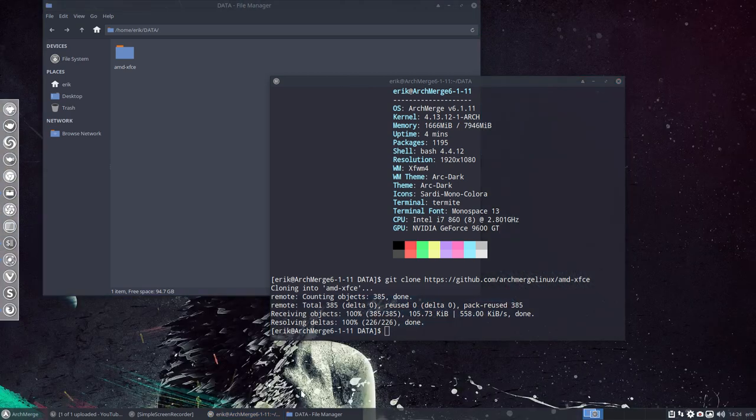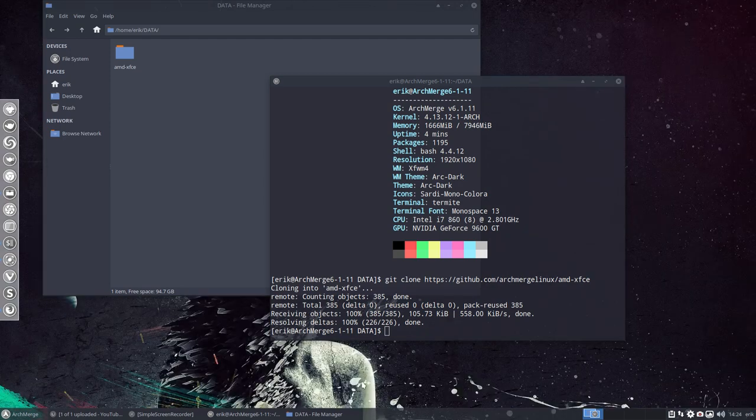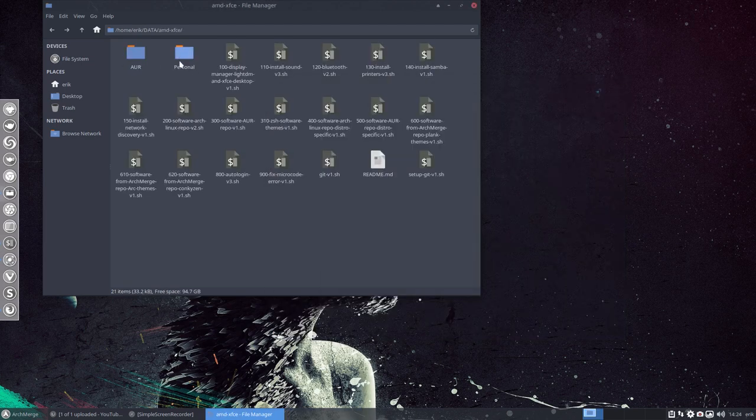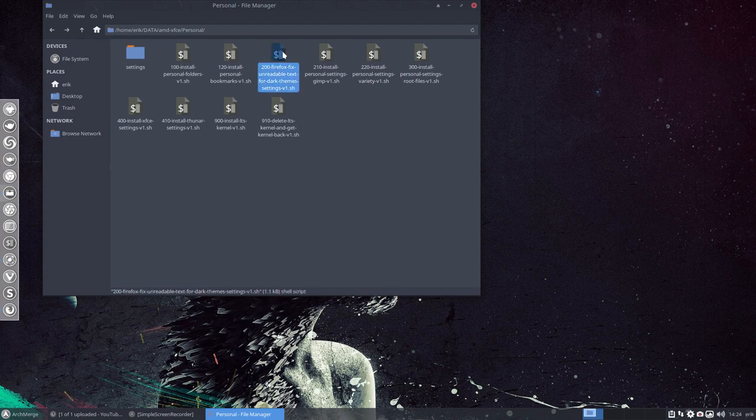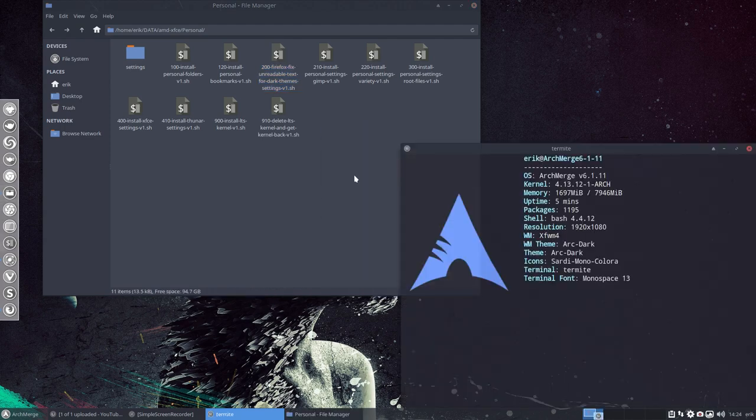Let's see if I can get my wallpaper back in the meantime. So we have this downloaded and in there there's a little thing here. Firefox fix unreadable text for dark theme settings version 1. If you run that one it's so much solved. So let's do that.